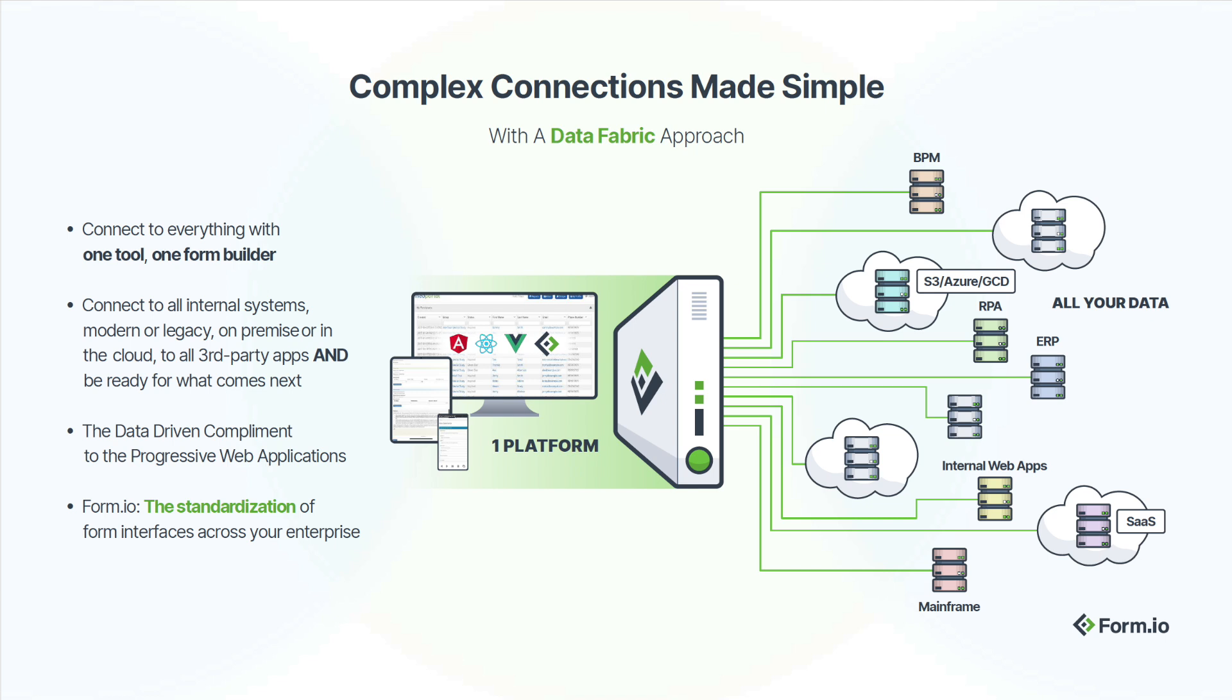Do your forms need to collect files, send submission data via email, maybe push it to another system using a webhook? Forms never exist in a vacuum. Explore how to interact with the rest of your technology stack with Form.io.